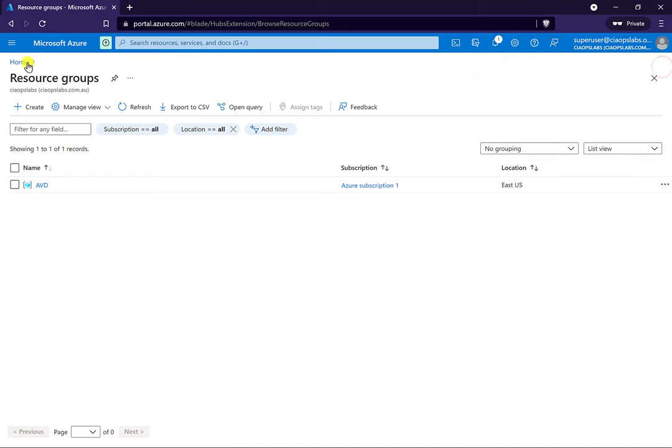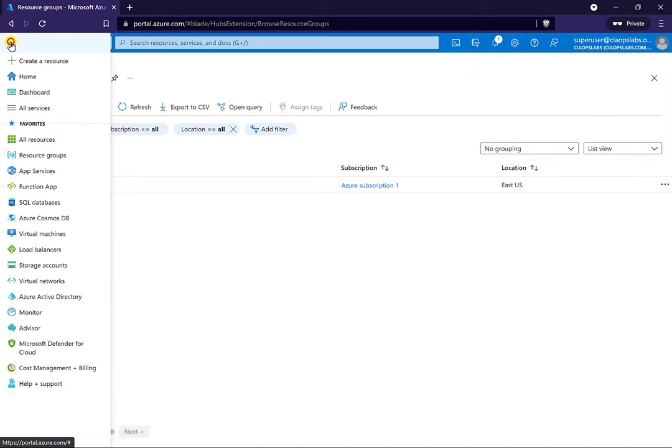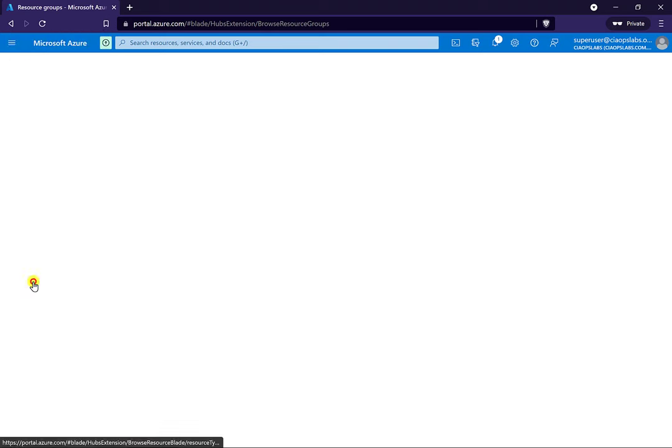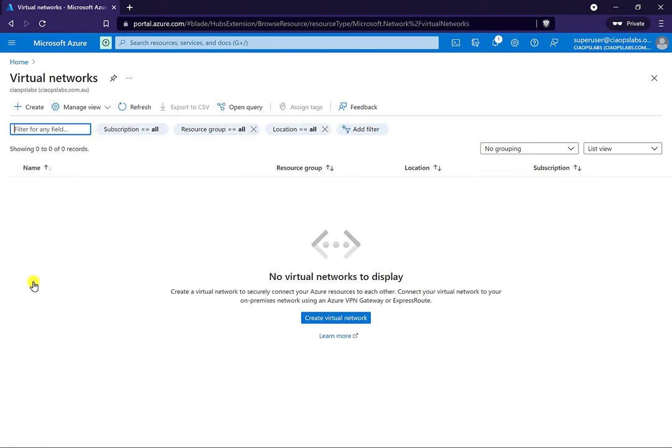The next thing we need to do is to create a virtual network. This is the network in which the virtual machines are going to live, and it needs to be in existence before we go around creating the virtual machines and the pools.